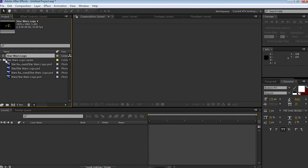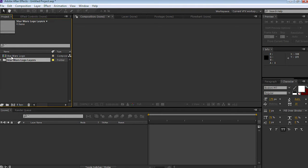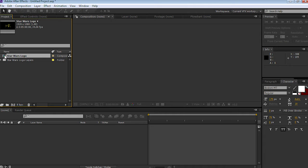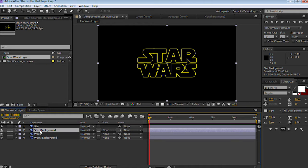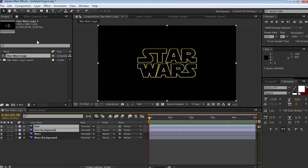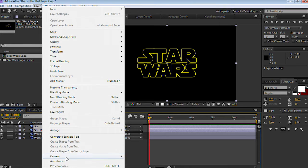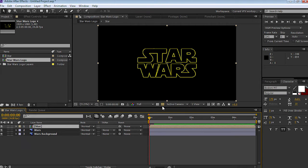The reason we do this is twofold: it gives us a folder with all the layers we created in Photoshop, as well as all the files in a new composition. If you double-click that, it'll automatically start a new composition along with each individual layer on the timeline. Next, we're going to grab star and star background, go up to layer, pre-compose, rename it 'star', make sure 'move all attributes into the new composition' is selected, and select okay.